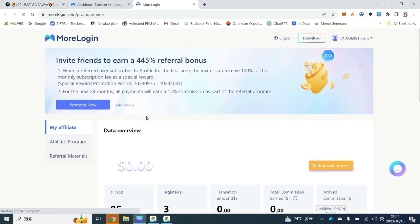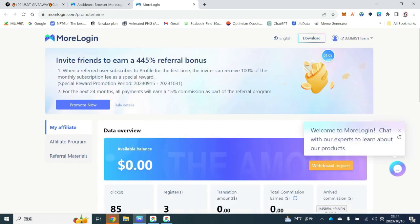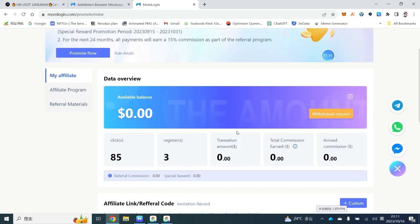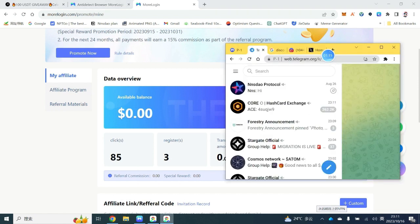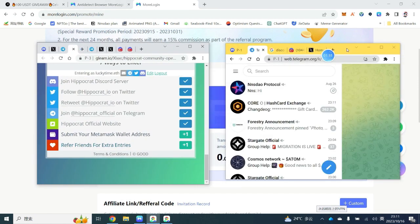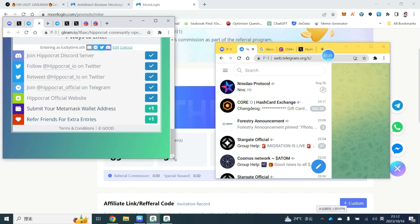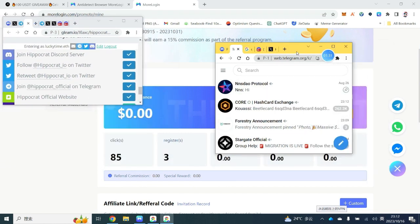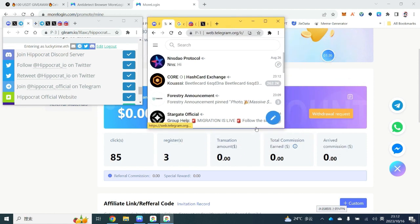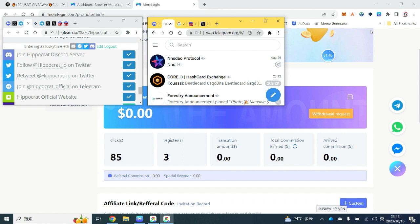Moreover, we have a referral program for new users — if you refer MoreLogin to your friends, you will also get rewards. Finally, we will be launching a one-step browser feature at the end of October. This means if you have 100 browsers, you only need to complete all the steps once in one browser, and the other 99 browsers will automatically replicate what you've done. This will save you a lot of time. Thank you for listening to our MoreLogin introduction today; we hope to see you in the next session.